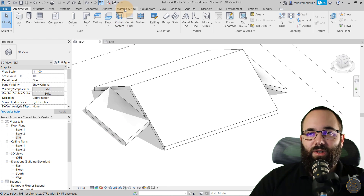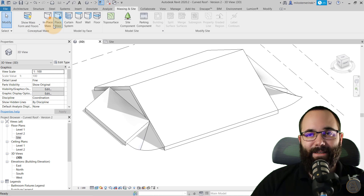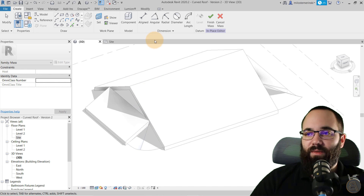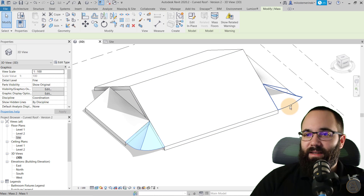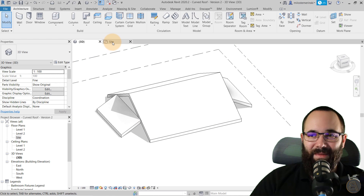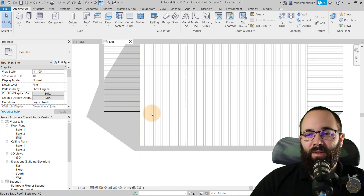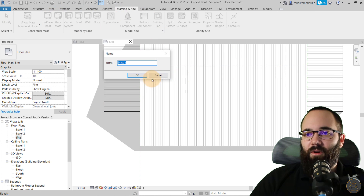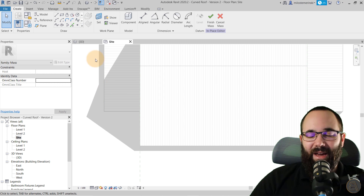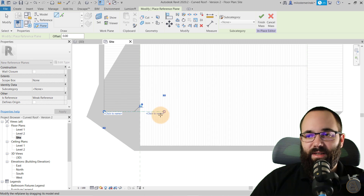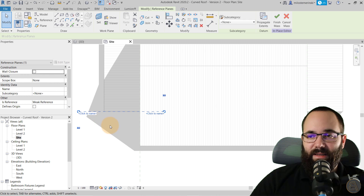Now what we have is basically a roof where we can play around with these corners and flare them up. Go to Massing and Site, turn on Show Mass, and go to In-Place Mass, because this is going to be modeled as an in-place mass. Go to the site plan and create this corner — we're going to copy it. Place some reference planes to make things easier: one here, and extend it.